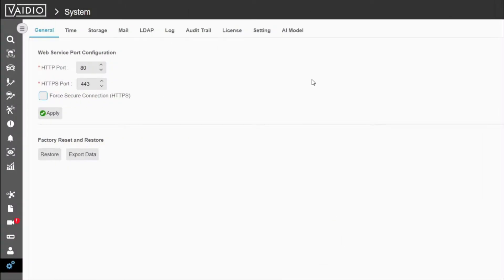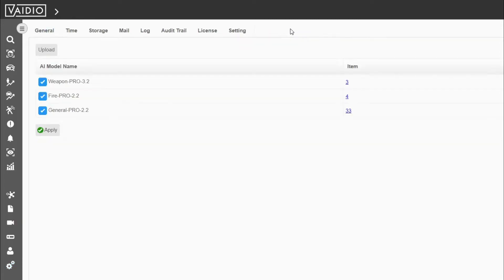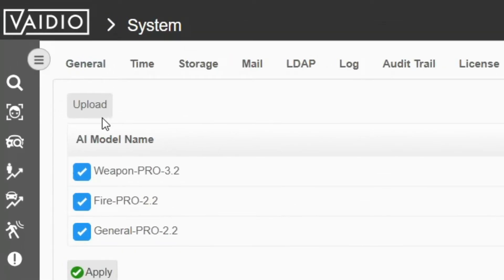Once complete, you can go back to Vidio and go to the AI Model section in the System tab, where you can then upload your newly trained model for future use.